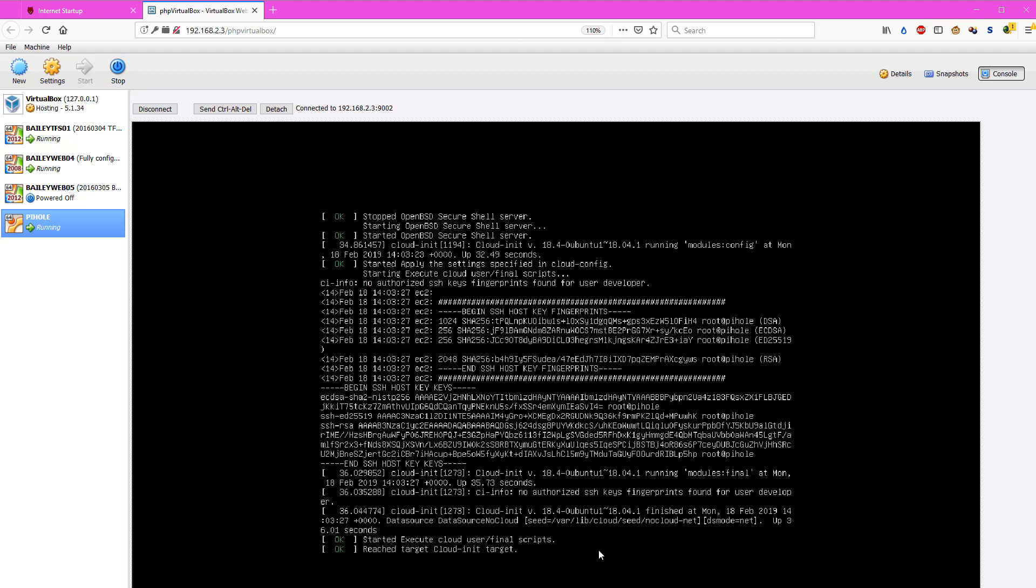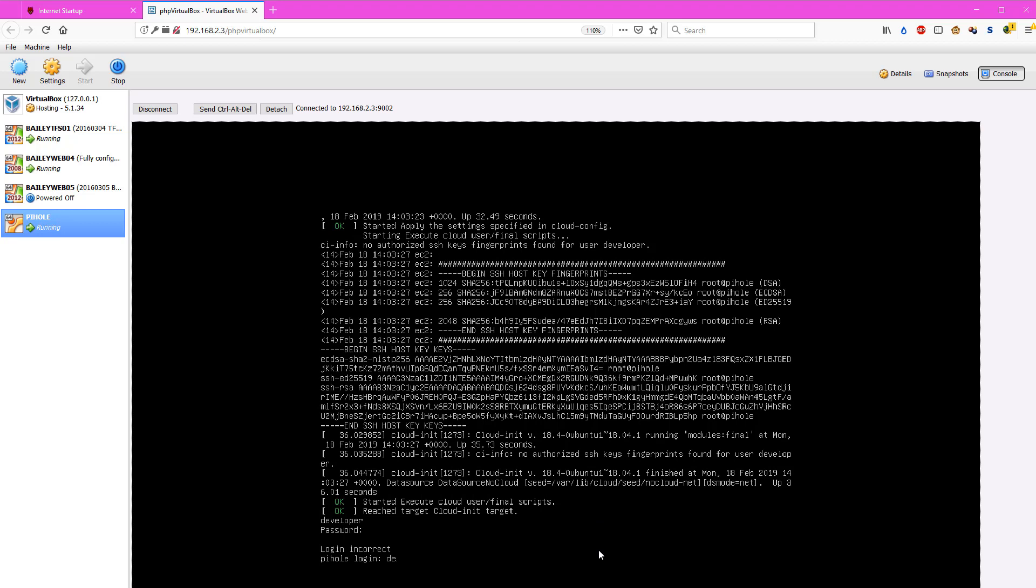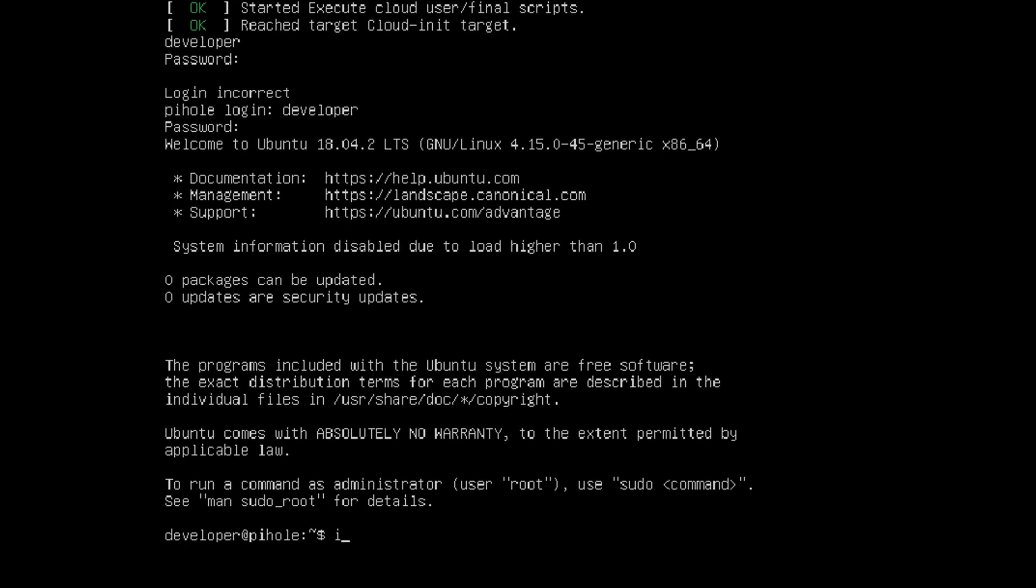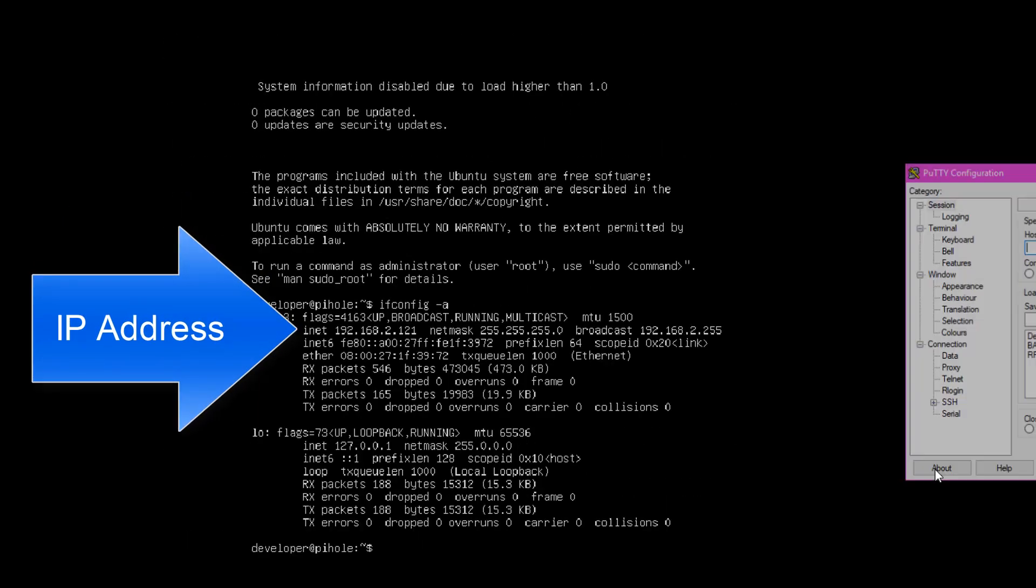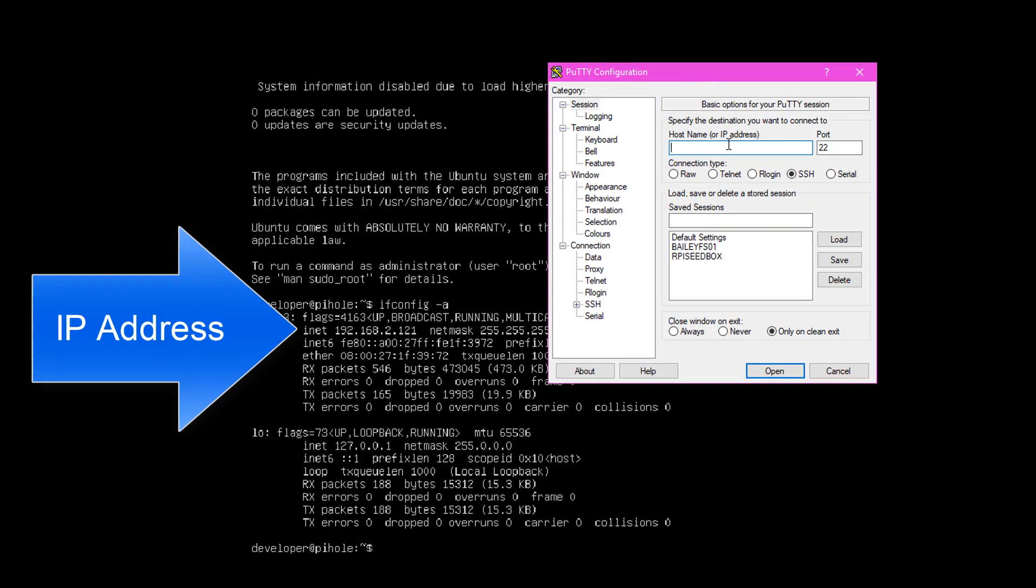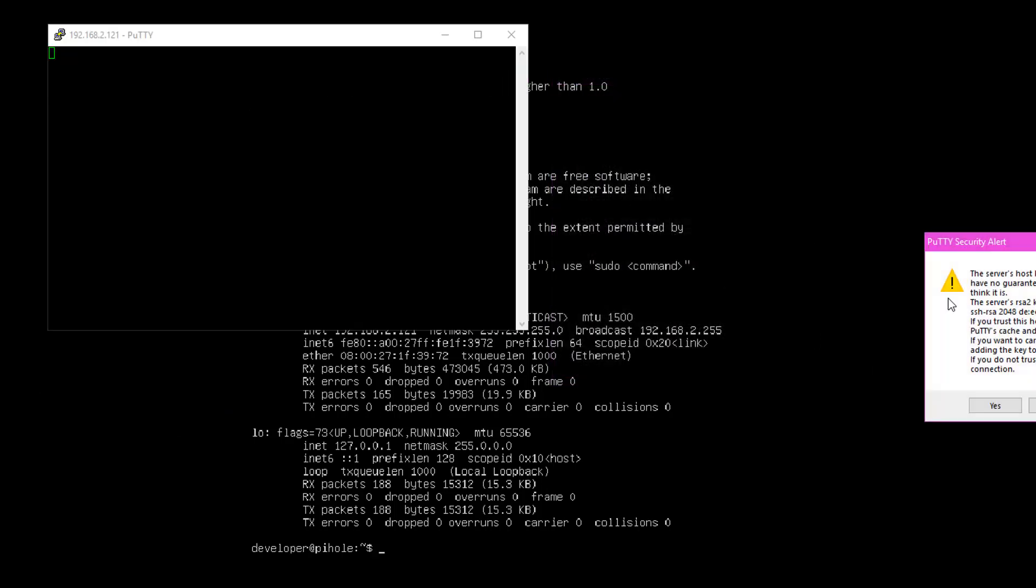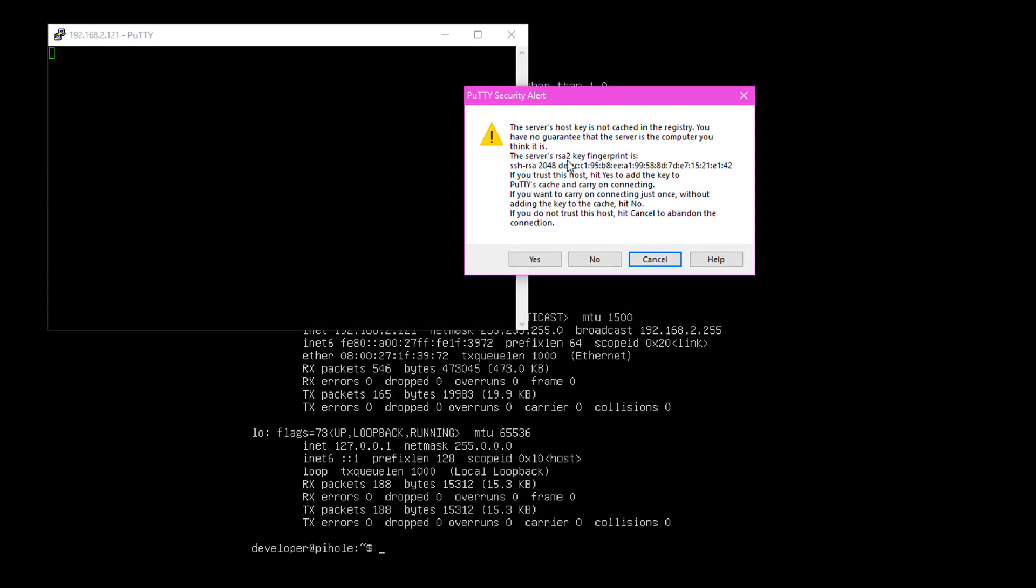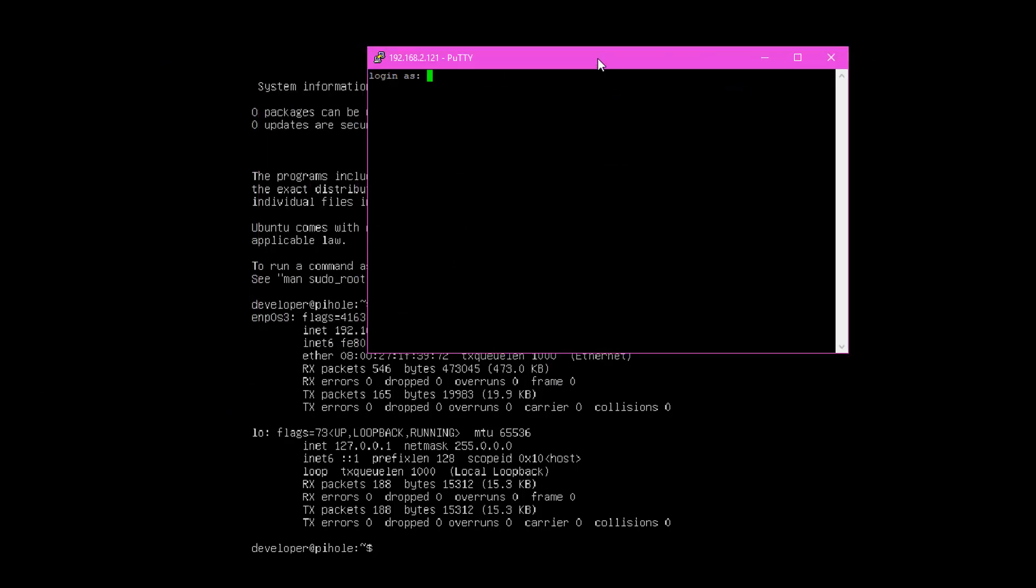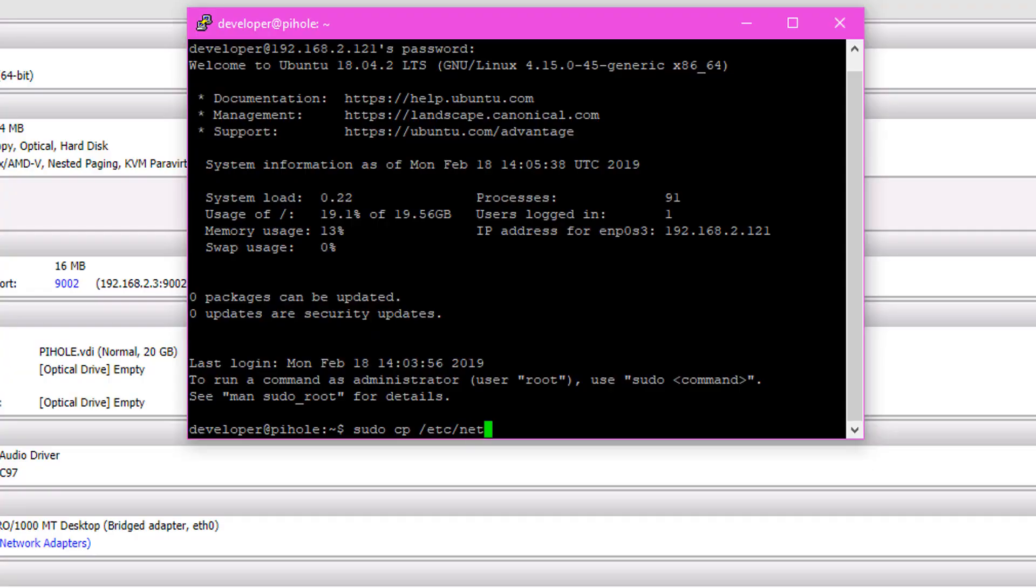Once this is all done, we're going to log in with the user that we just defined earlier. In my case, it's a user called developer. We need to get the IP address that we got from DHCP, so we issue the IF command A, and we're going to record this IP address. For me, it's 192.168.2.121, and we're going to go to PuTTY, which is the Windows program for connecting to Unix machines, and we're going to just enter the IP address. Click yes to accept the key from the server, and then we're going to log in over PuTTY. This is a much easier and cleaner user interface than trying to do it in that little web terminal thing.